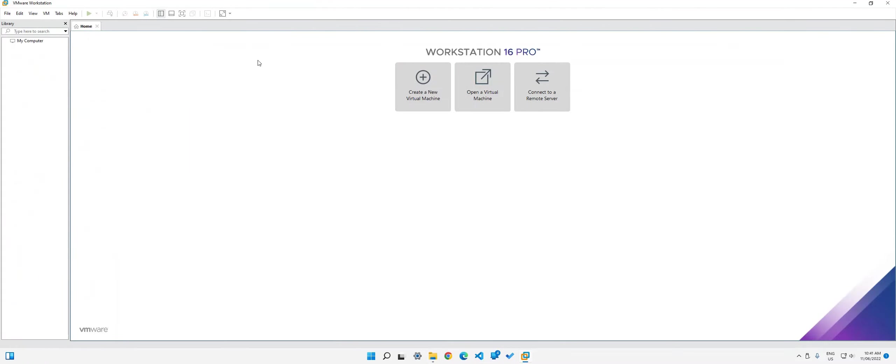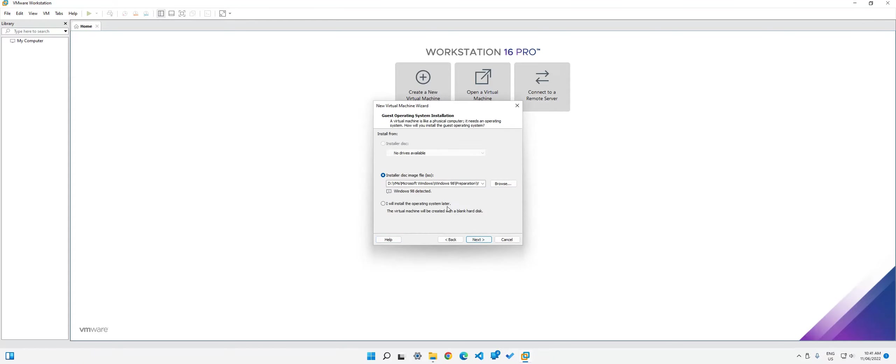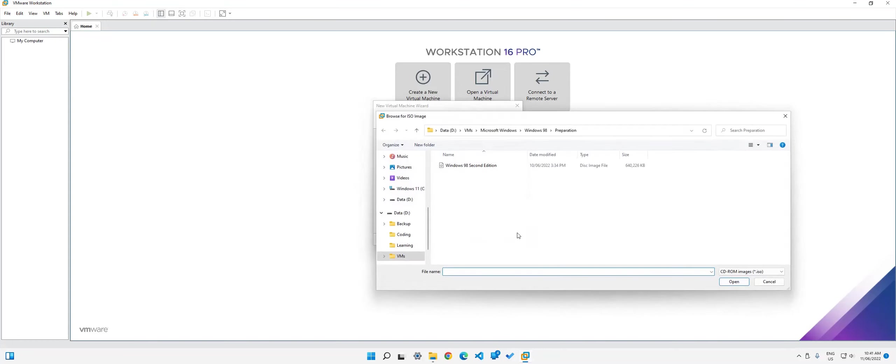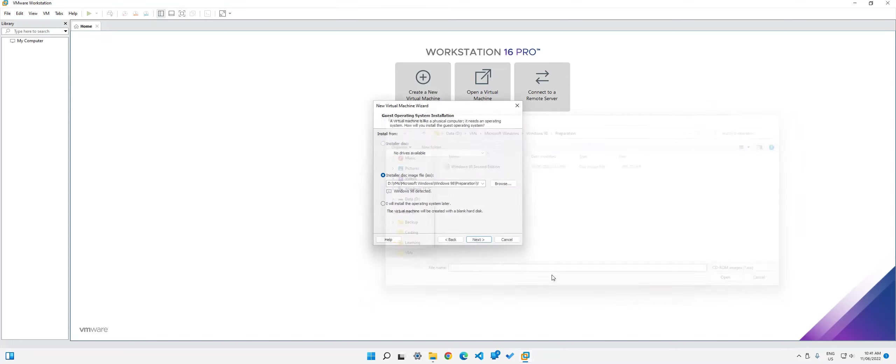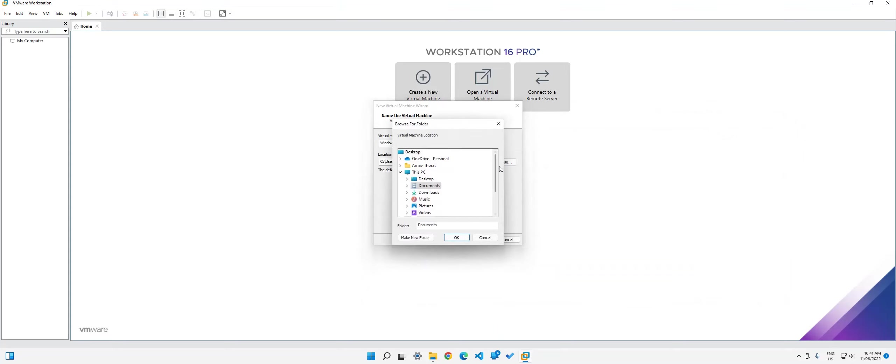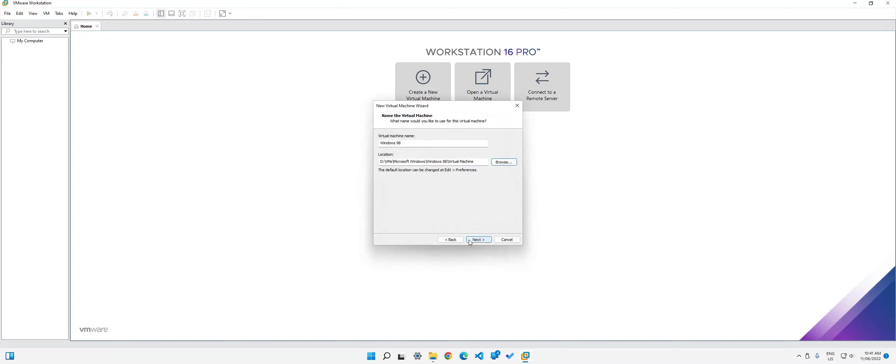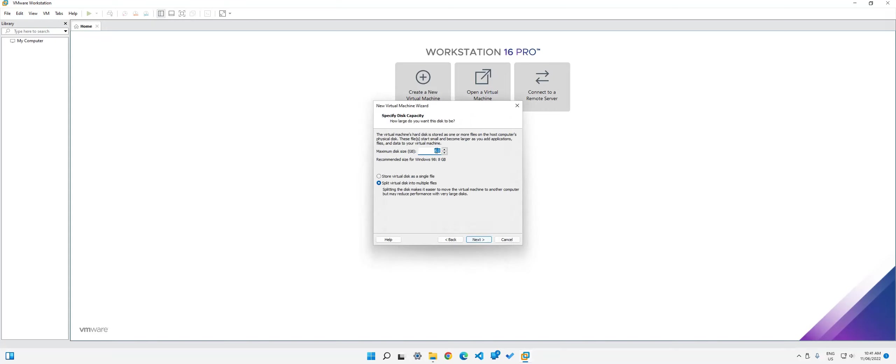So in the VMware Workstation 16 Pro, you need to click on create a new virtual machine, select typical, and then just find the ISO. I already have it ready. So just select that and then select browse to browse it. Then just select next, leave it as it is. I'm just going to quickly change the location. I have a dedicated one. So in there, click next.